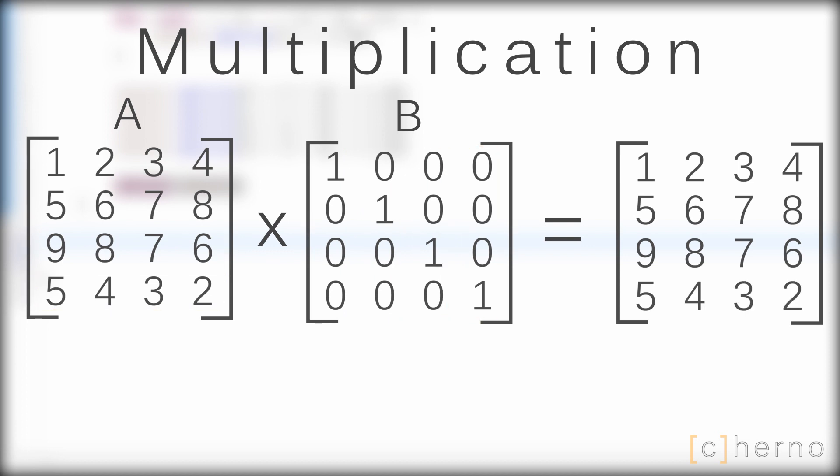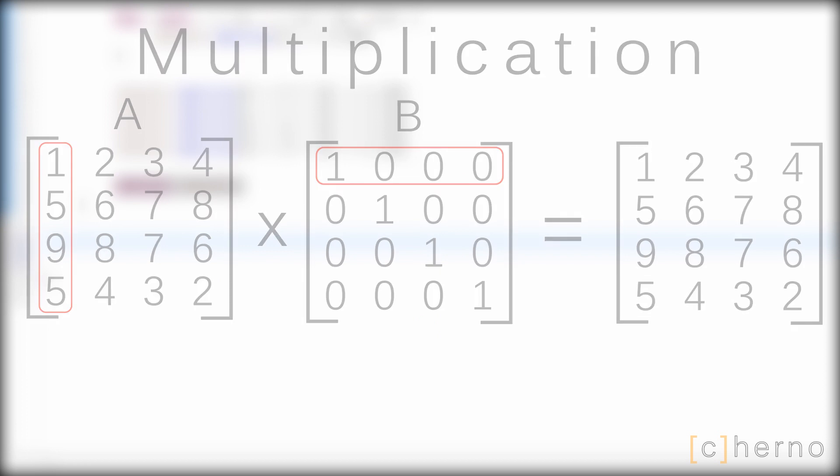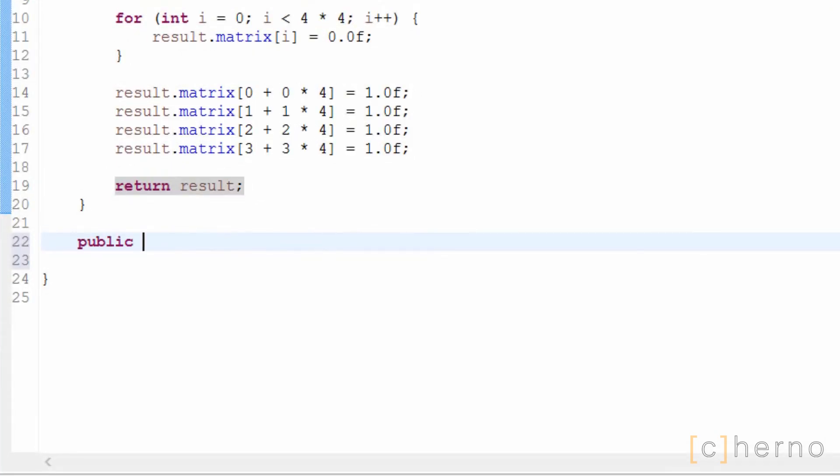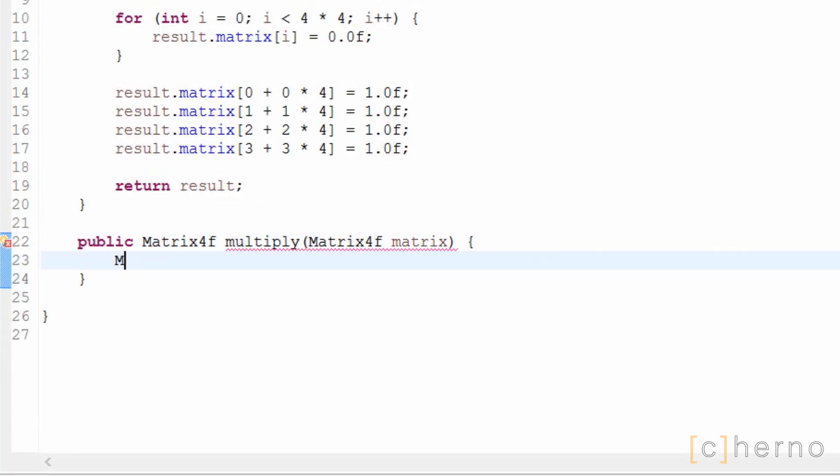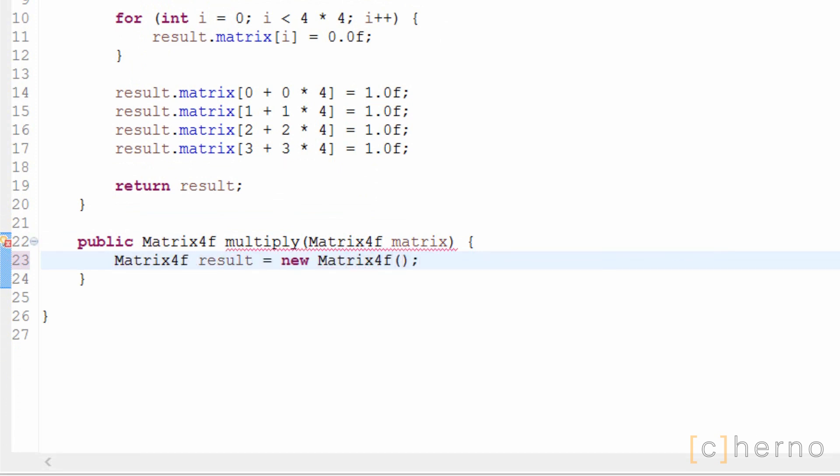Since we'll be using column major ordering for our matrices, we need to flip this method. A's columns will be multiplied with B's rows. More on column major ordering later. In this multiply method, we're going to be returning a new matrix that is the result of our current matrix multiplied by the matrix that's in the parameter.